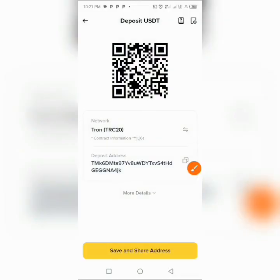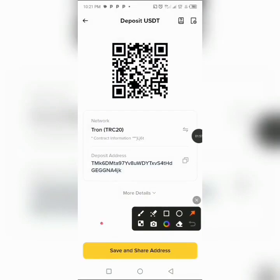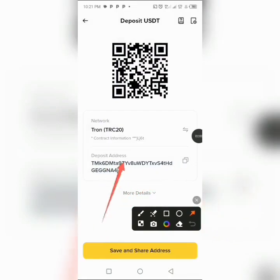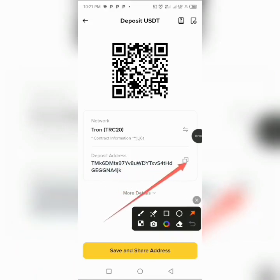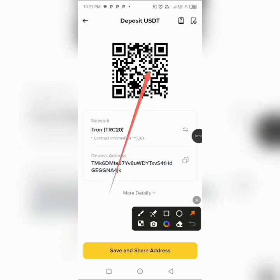After clicking on it, it will load up this page. Now you can see your wallet address here — this is your wallet address. You can tap on it and copy it directly, or if you prefer, you can use the QR code right here. Either option works.